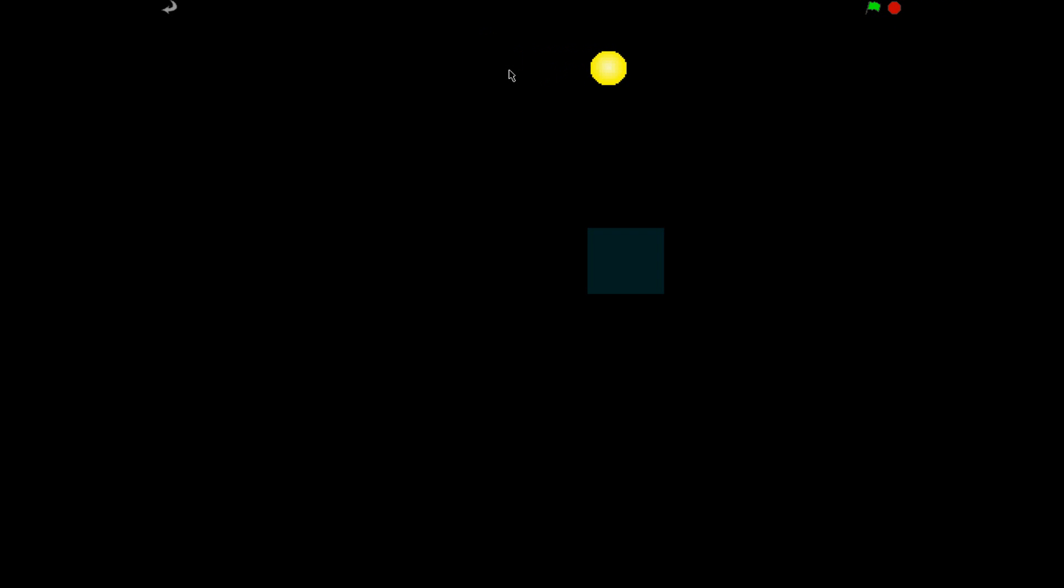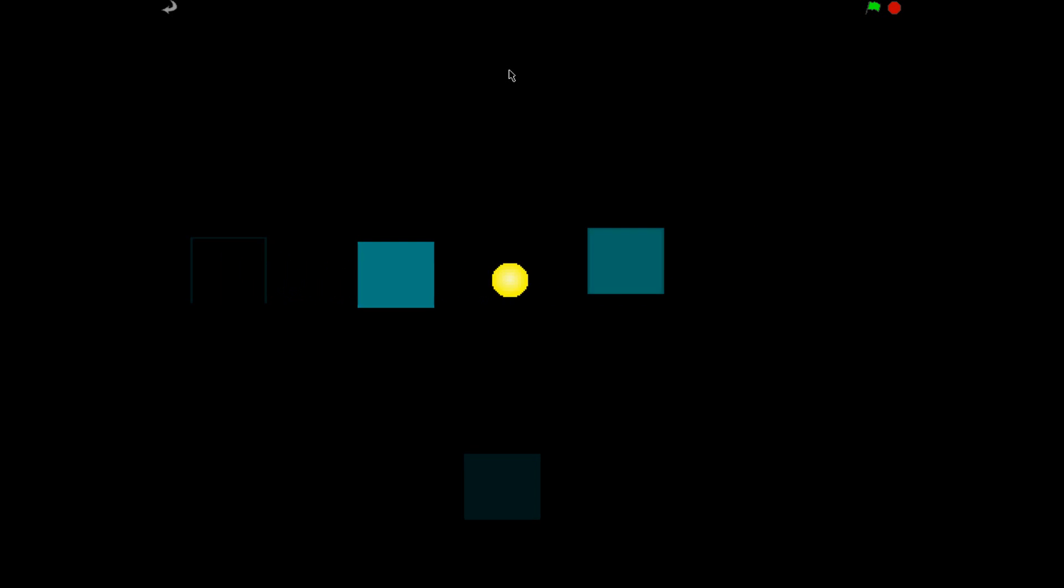Now when I press the flag you see everything goes black except for a little ball here which we can move around. I recently made this and it's for lighting graphics.